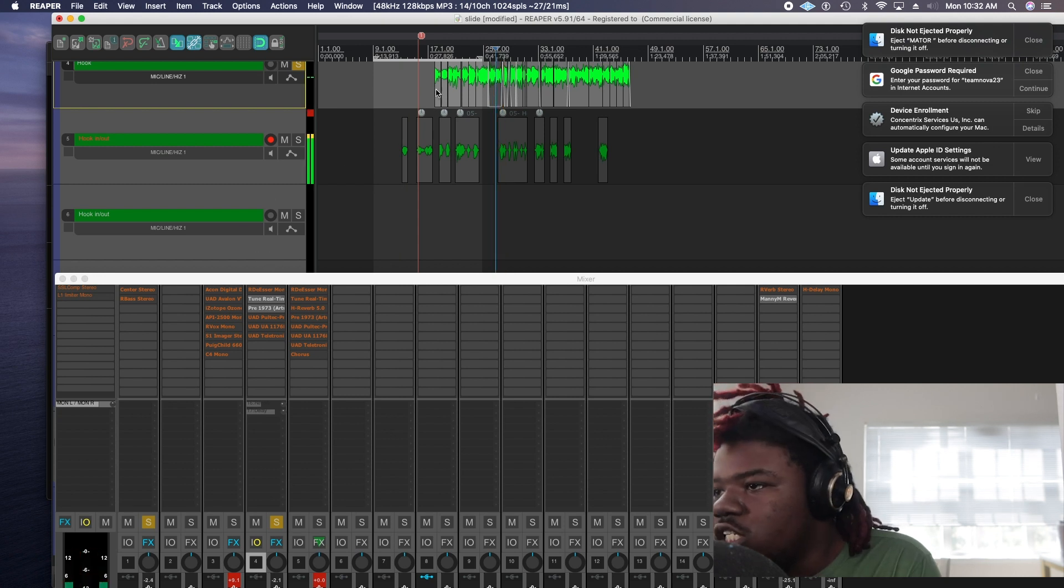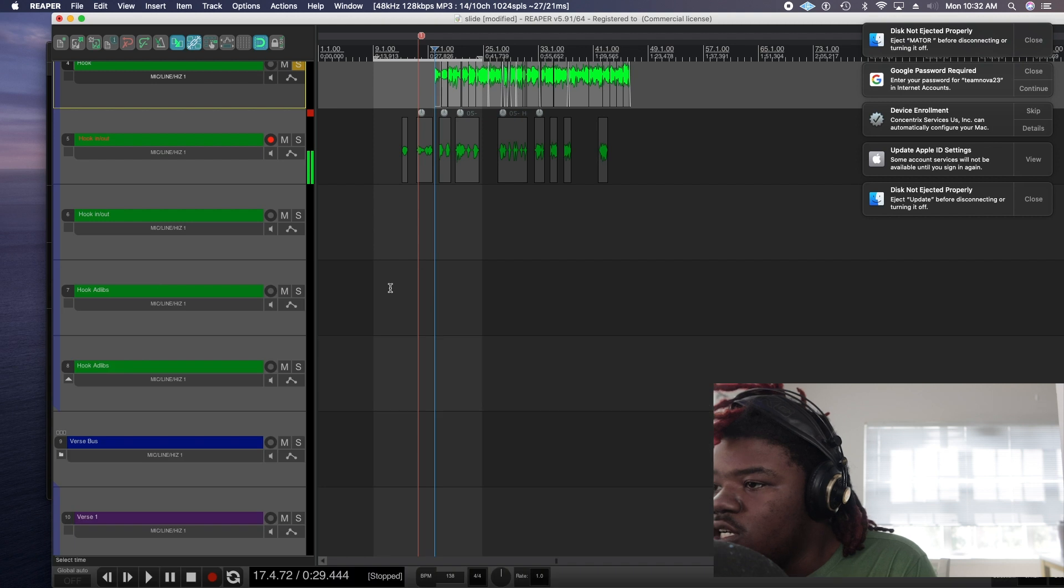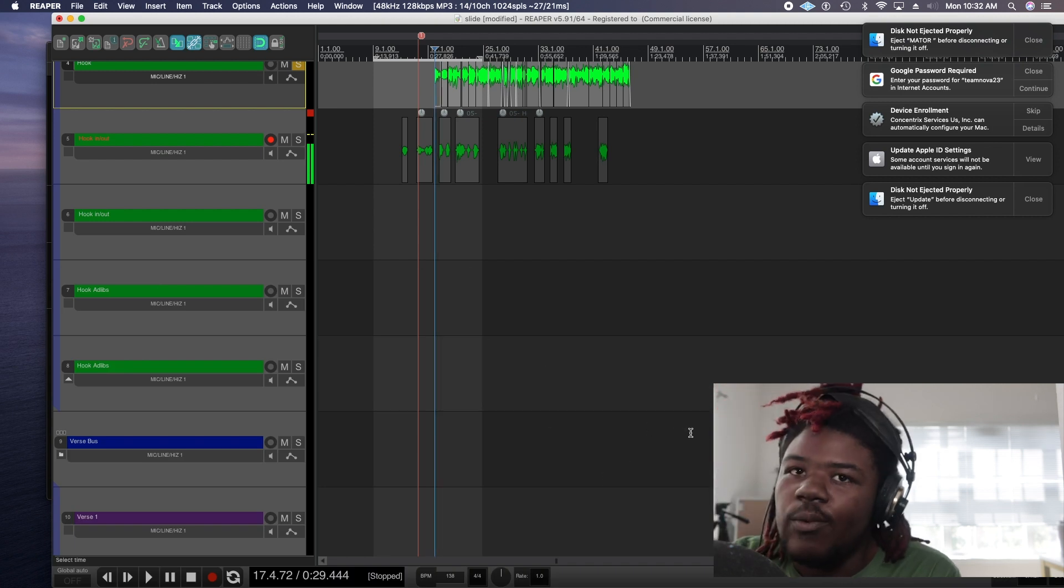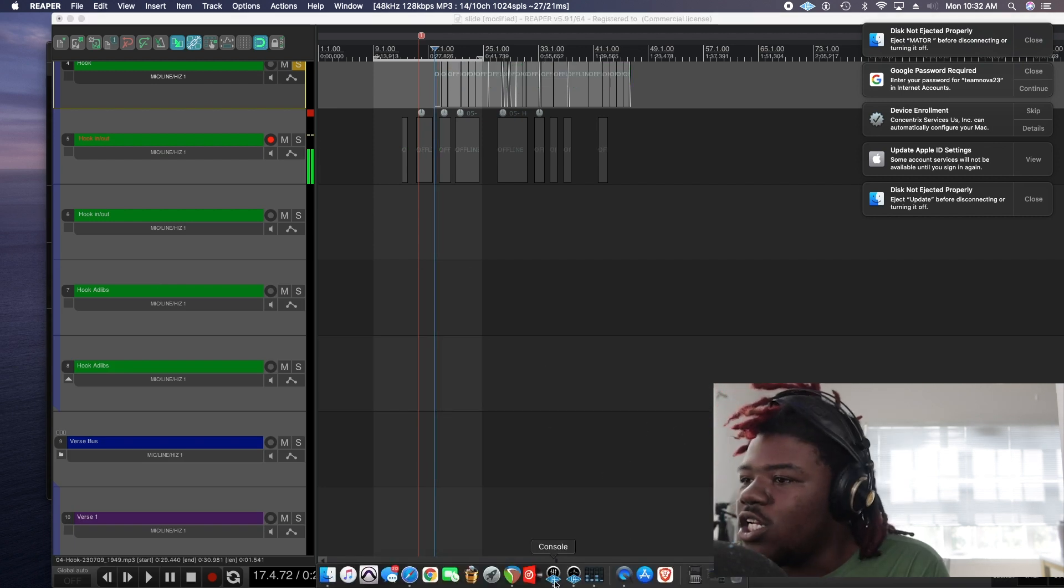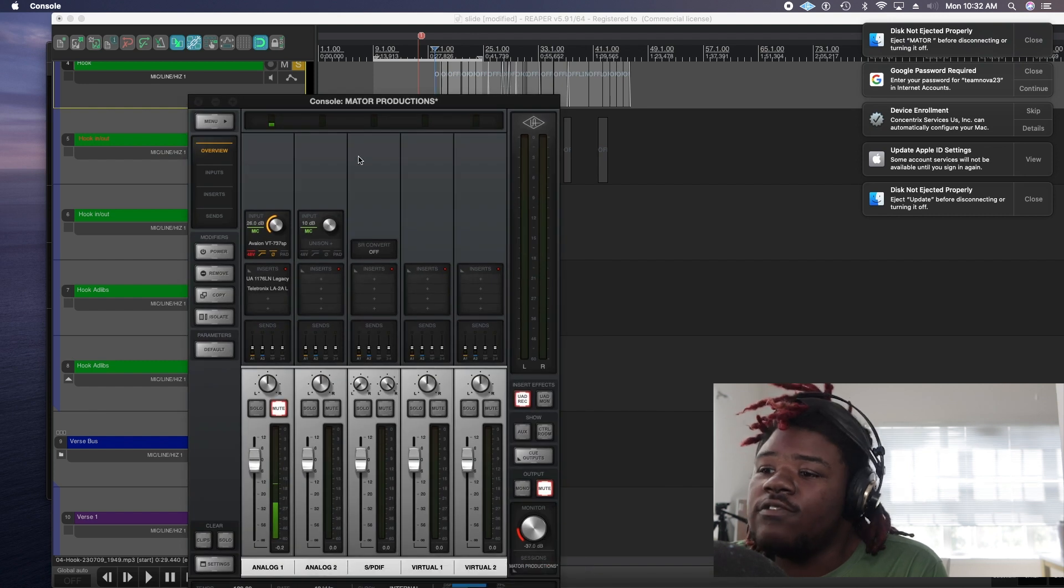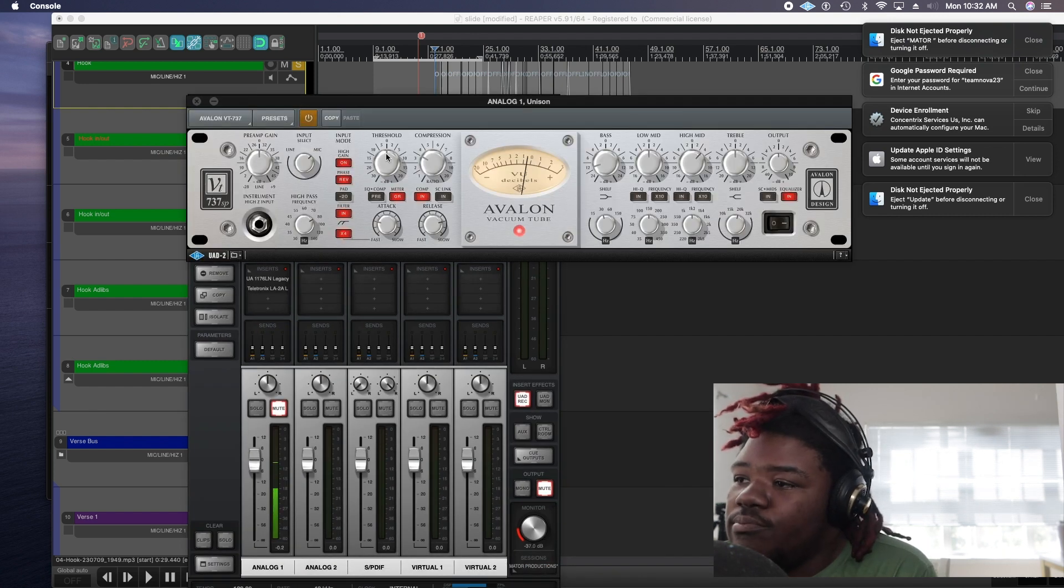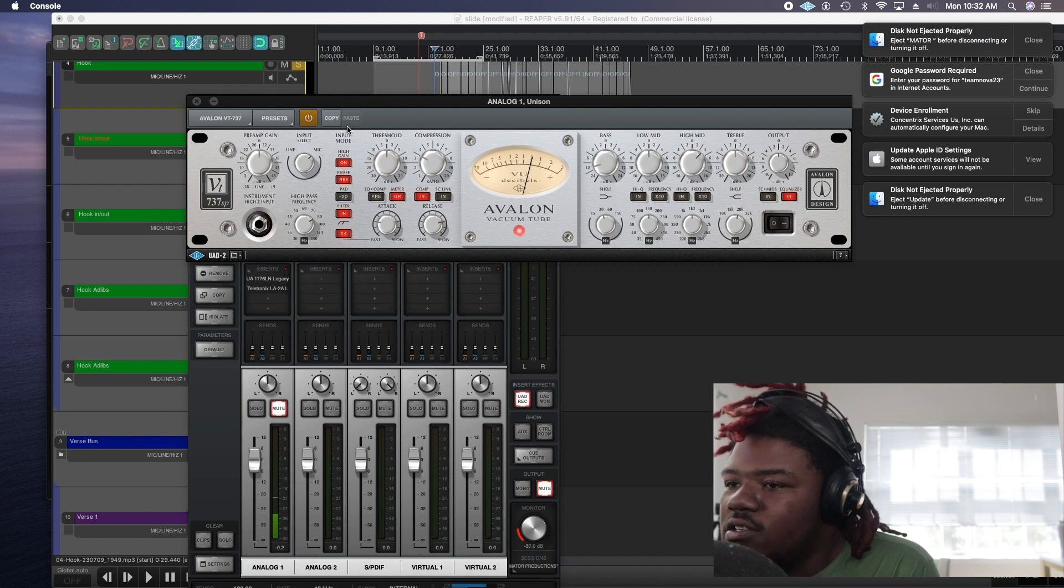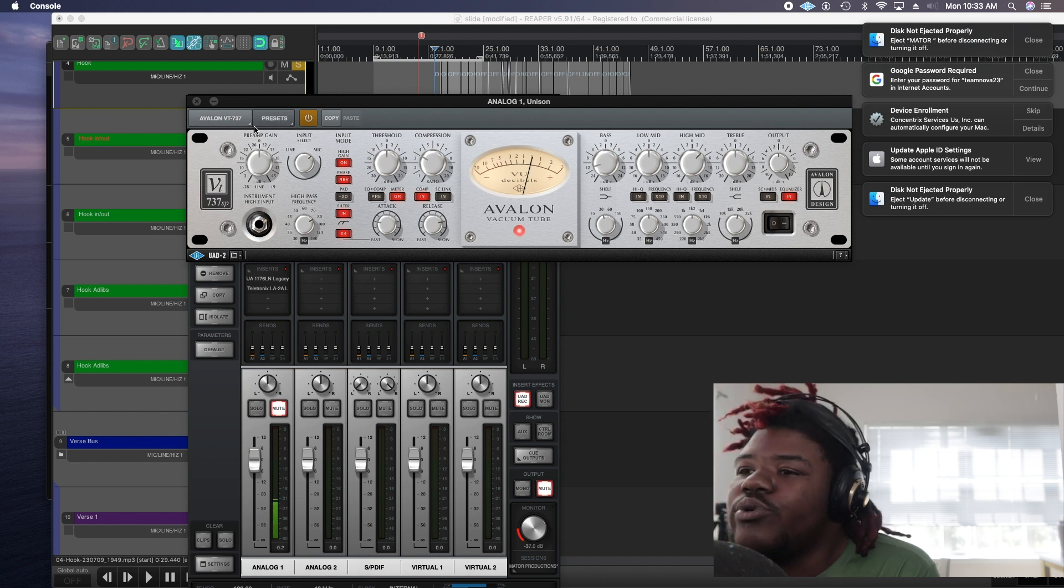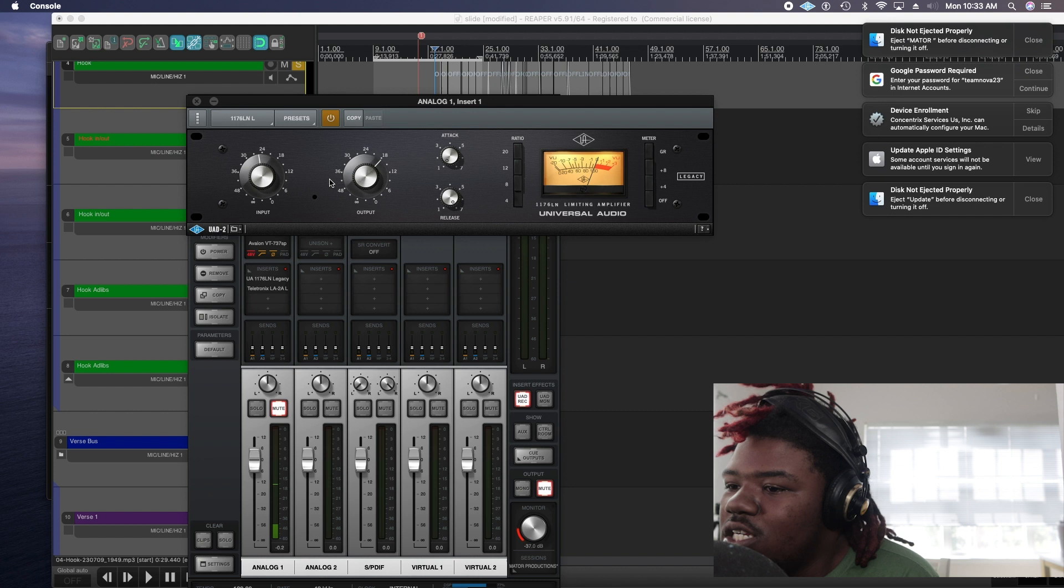So as you can see right now the vocals are already clear and let me just do a quick update on my UAD console settings for you guys because that other video is super super old. For my pre I got the Avalon. I'm really just using a preset I think. Yeah a preset or I think I dialed it in myself. I'm not sure.